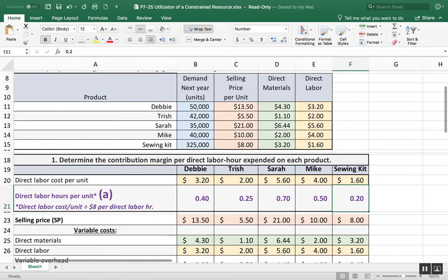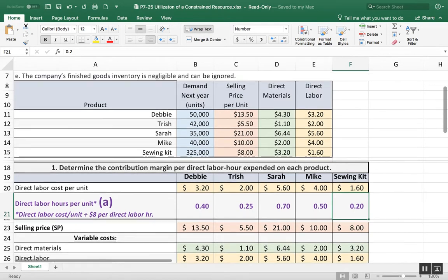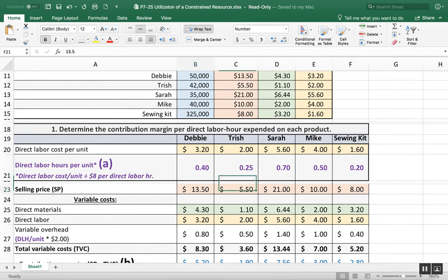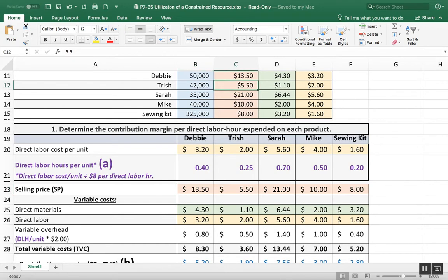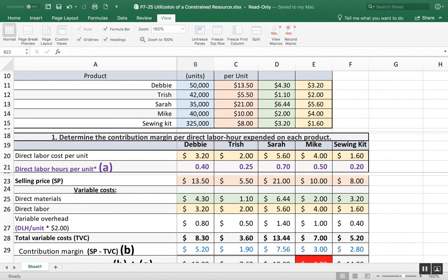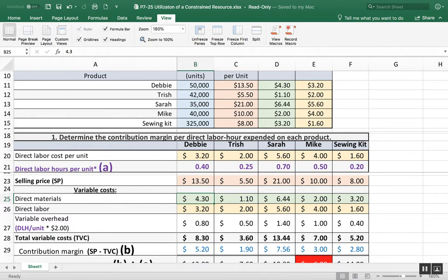Then the sales price was given to us. We can see that the sales price was $13.50 for a Debbie. I just transferred that down - $5.50, $21, $10 and $8. Then the direct materials as the variable cost comes in here. That's exactly what they gave us right across the top.